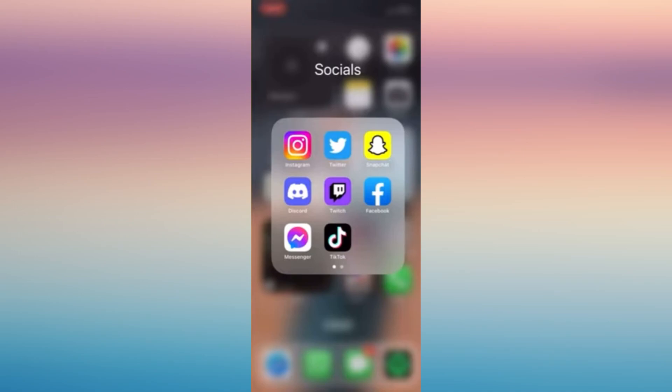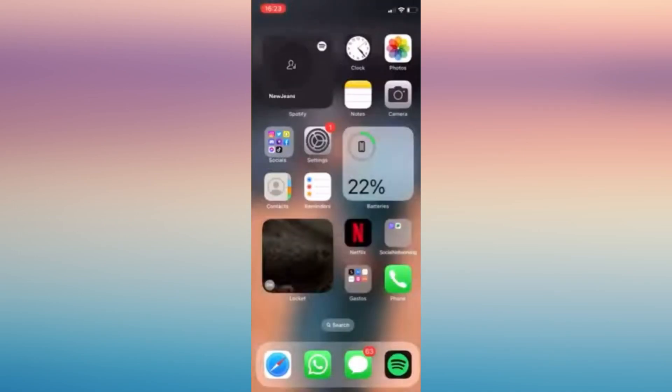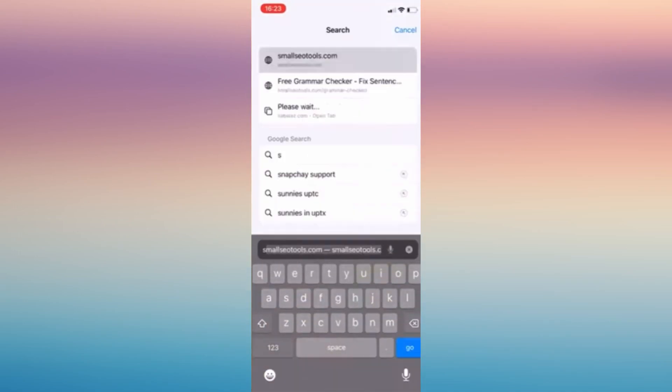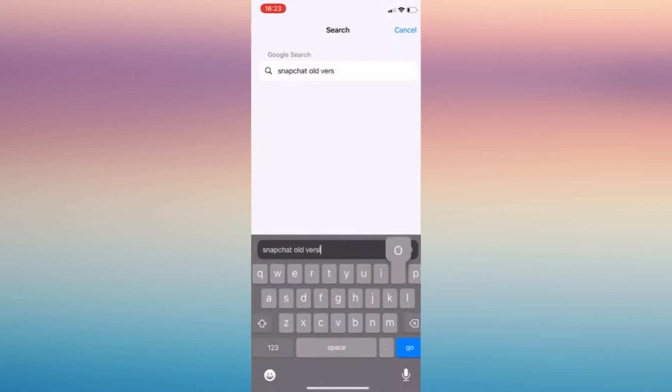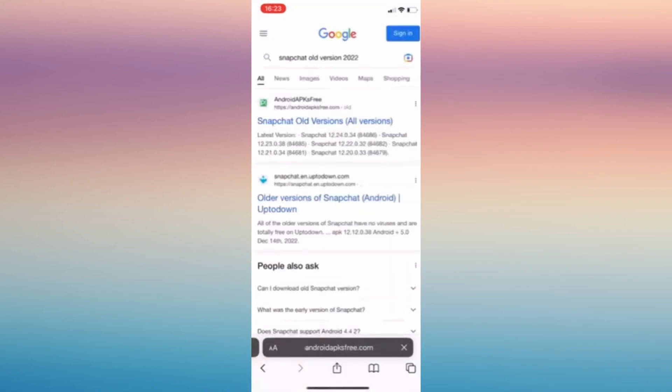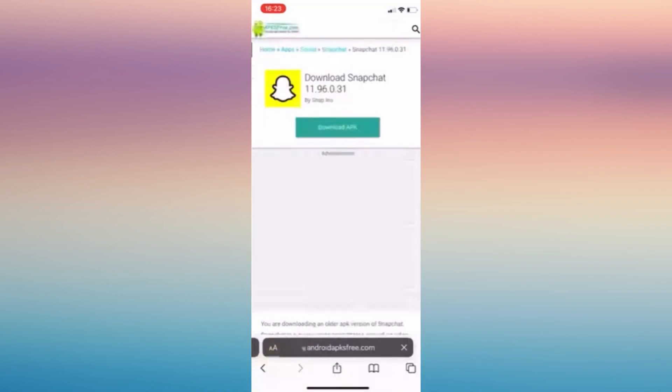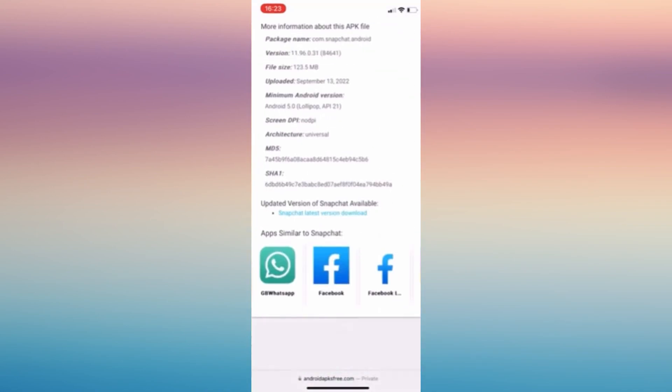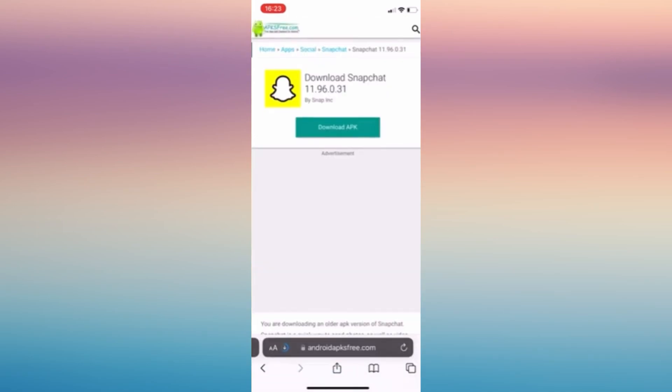However, these are still available on the oldest version. So we can go to our browser and type 'Snapchat old version' or 'Snapchat older version' and try to download this version to our phone.